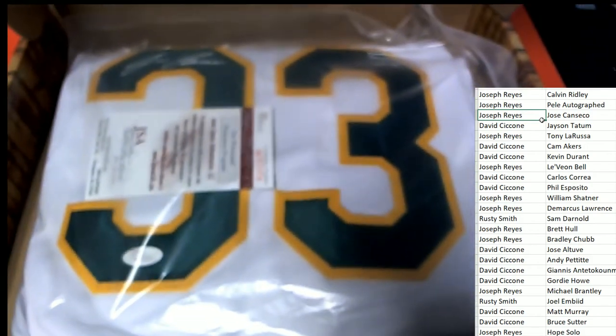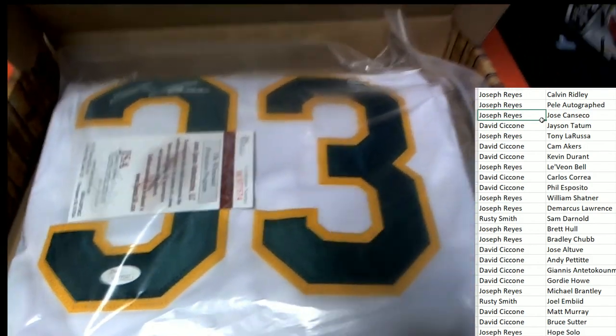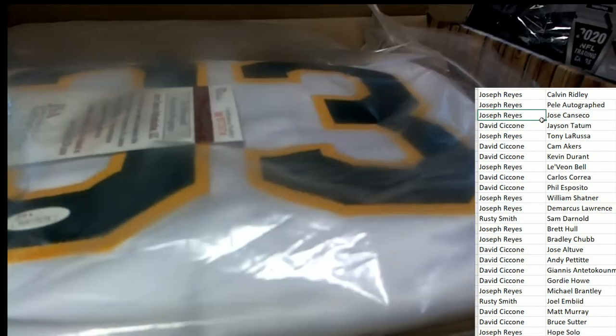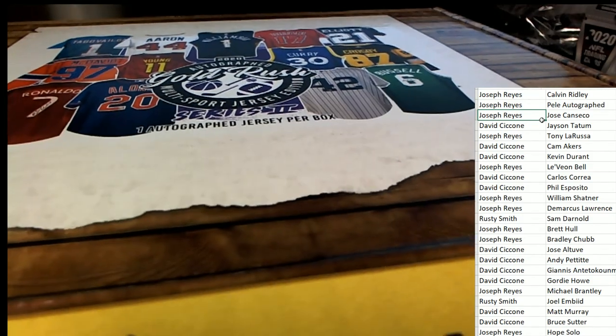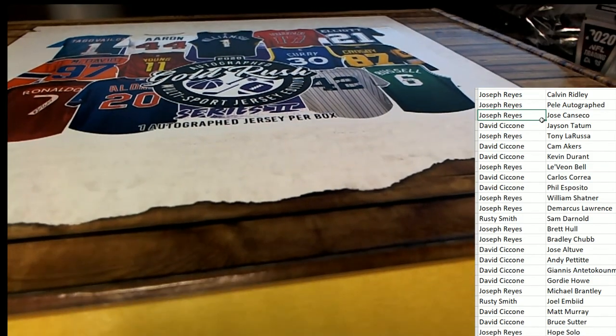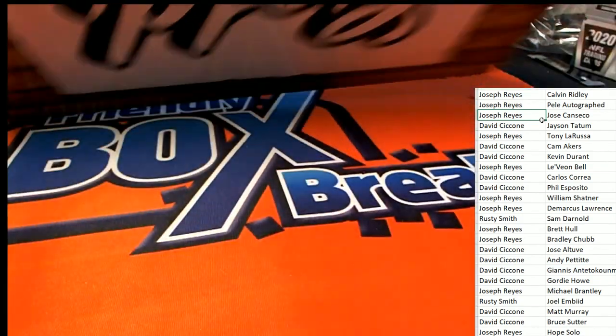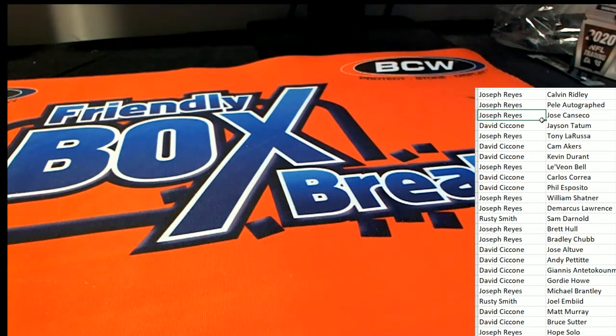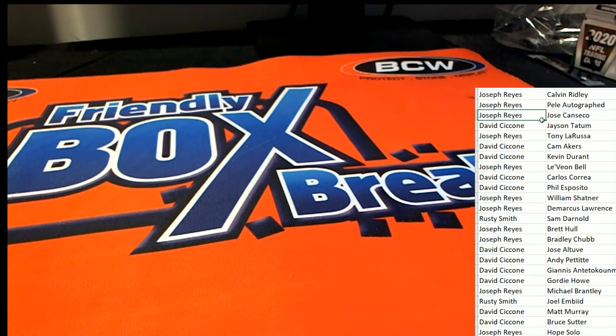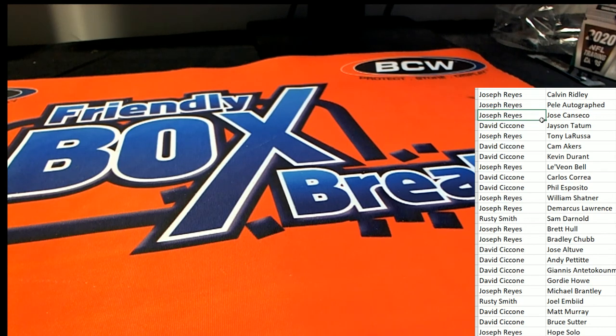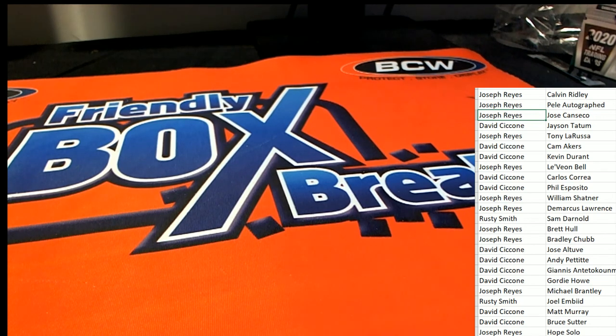That's a cool hit to get. Congratulations. Joseph R comes away a winner of the break and hits a Jose Canseco.